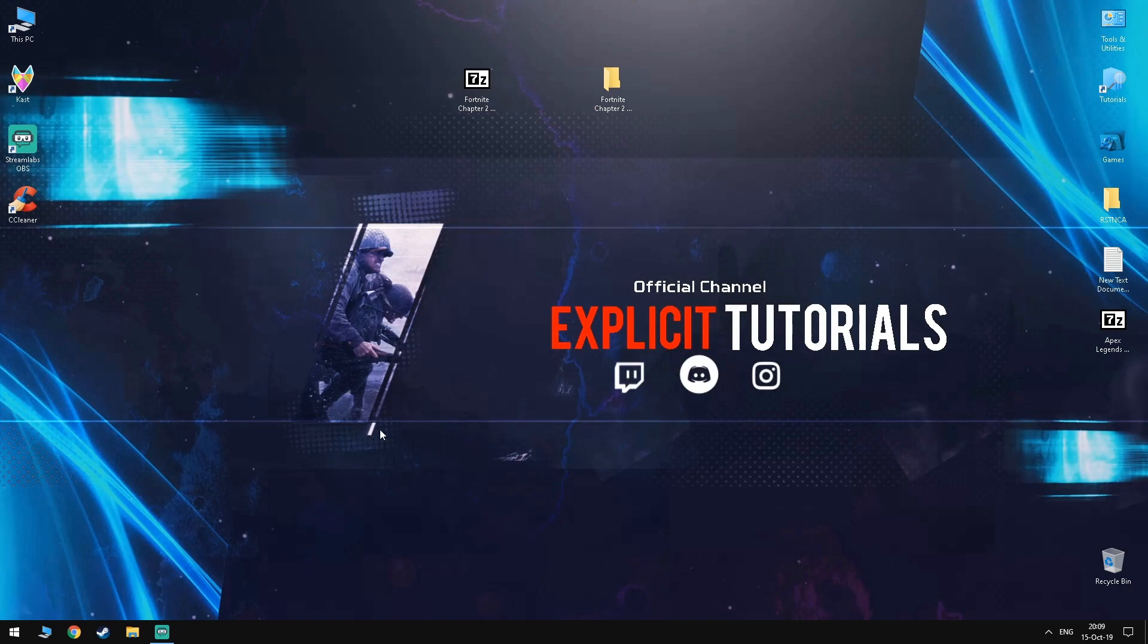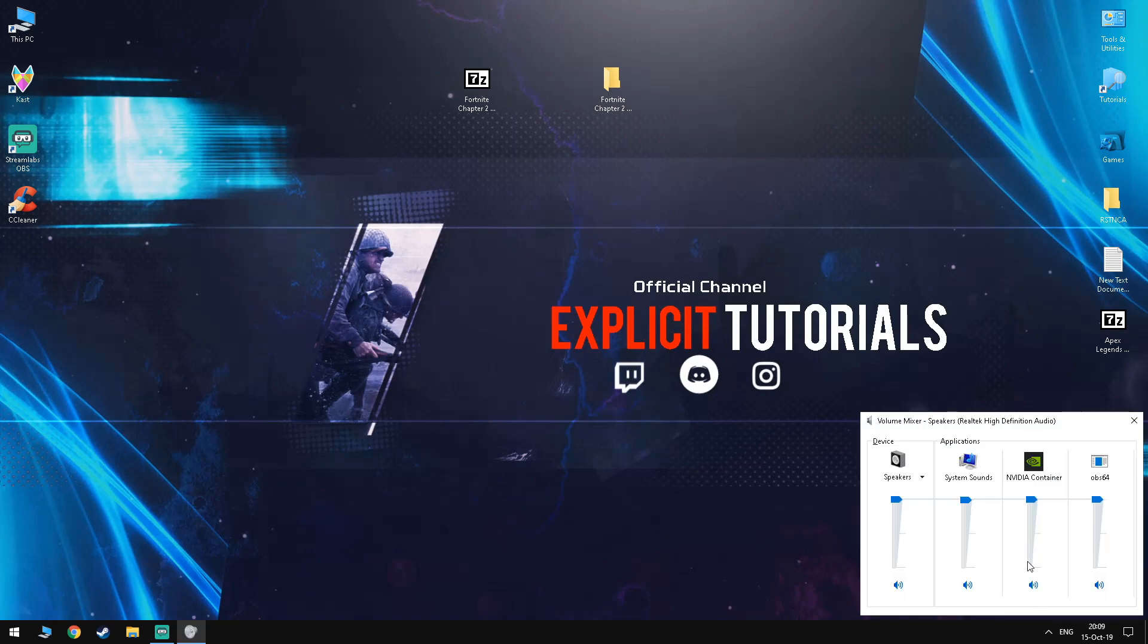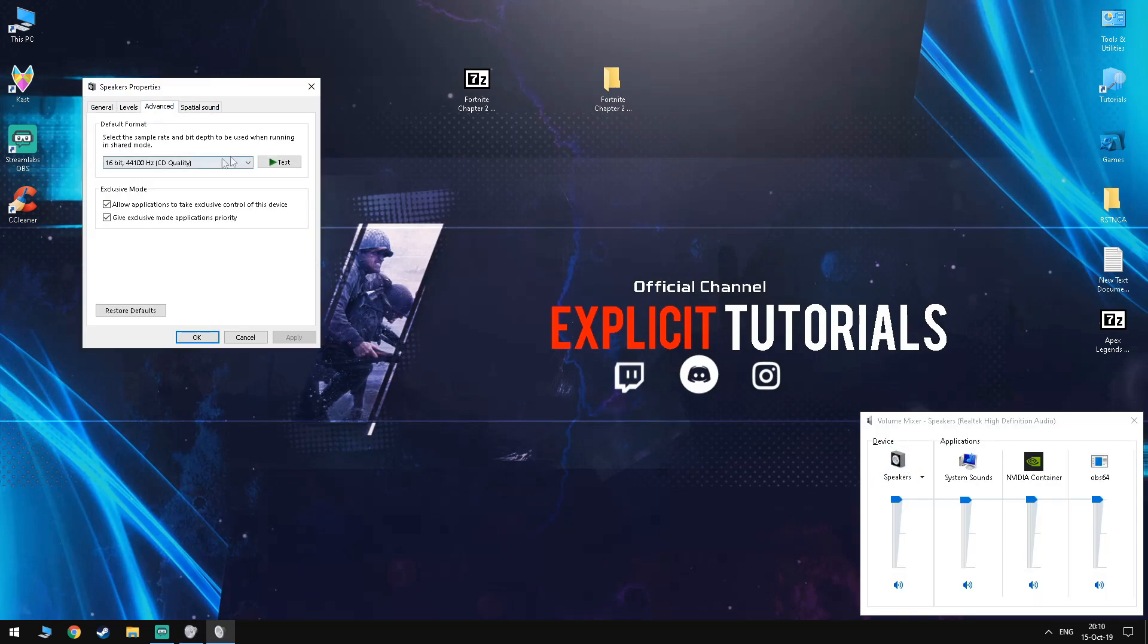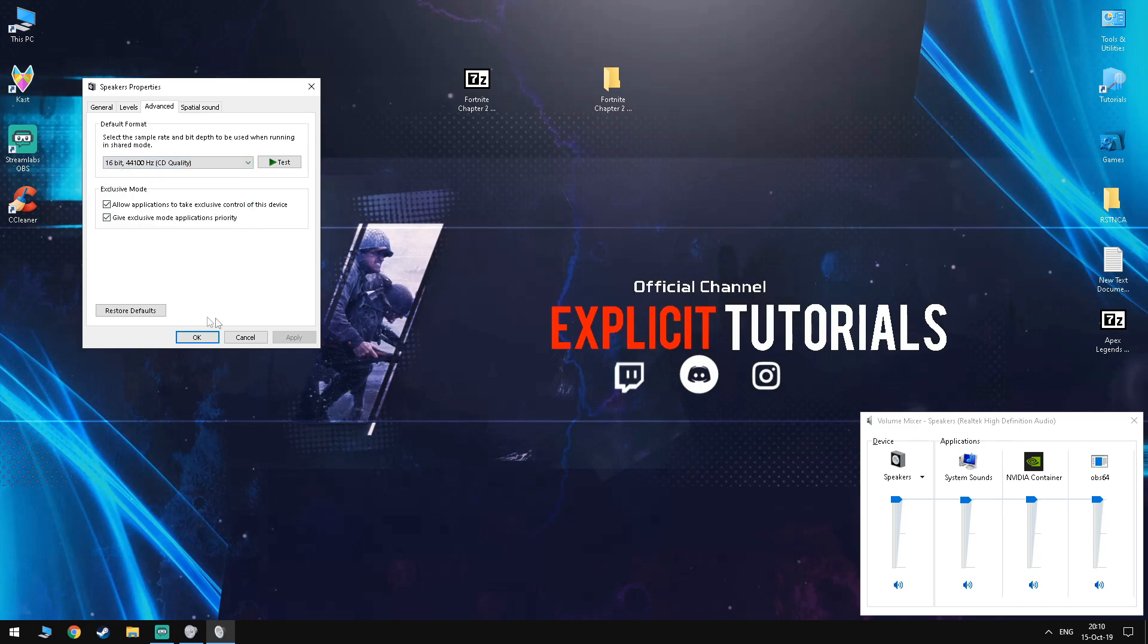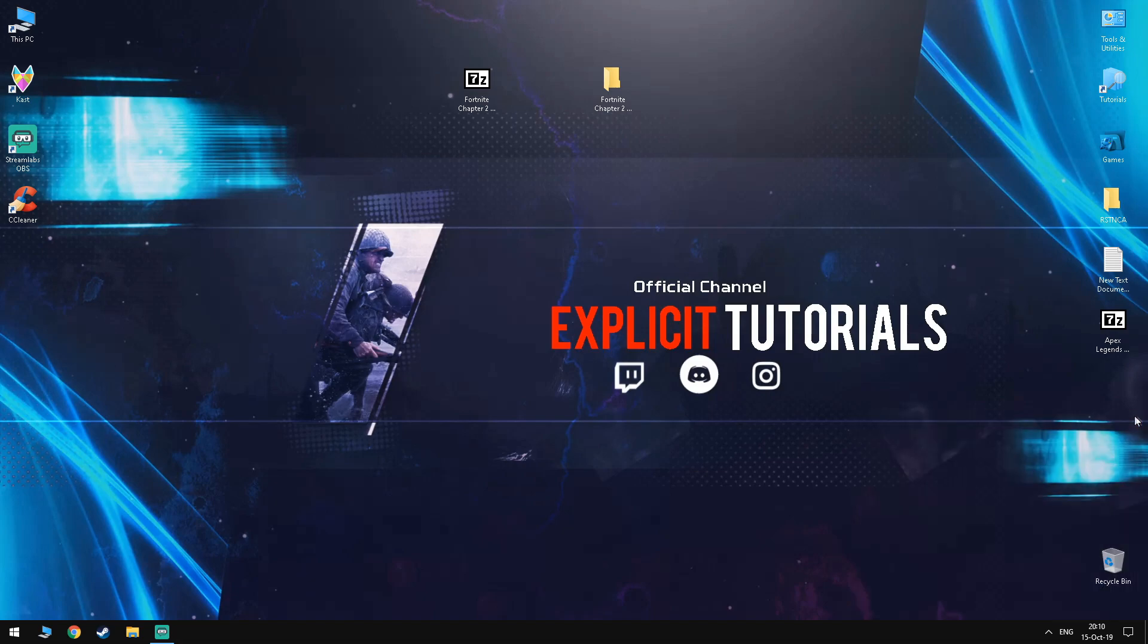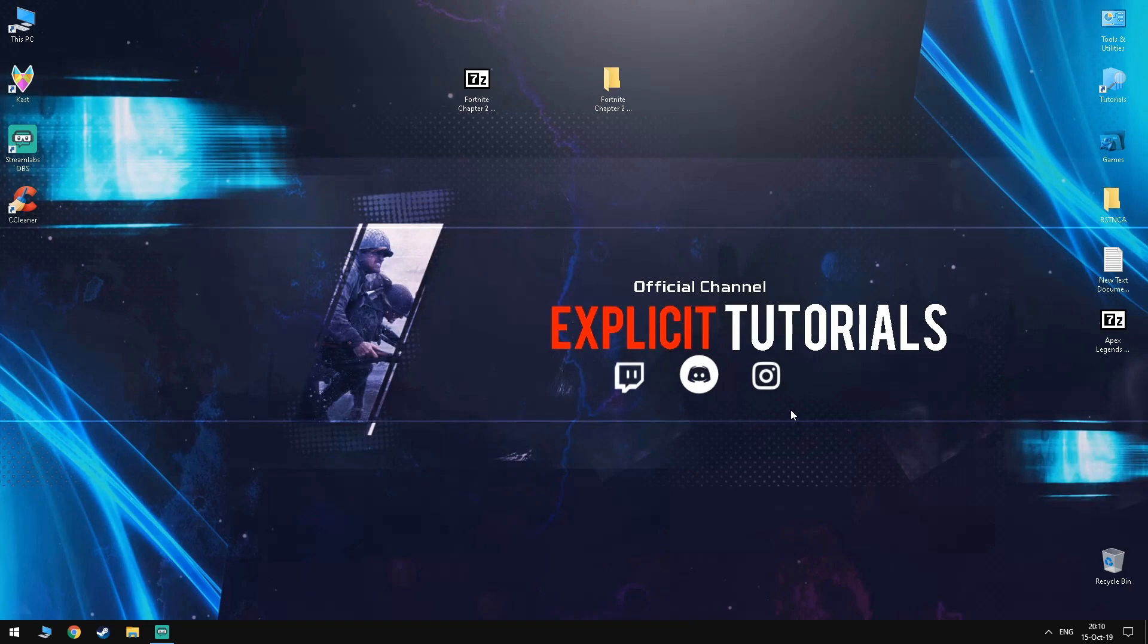So now, you want to navigate to your bottom right and find your sound icon. Right click it and open volume mixer. You want to click the speaker or headset and then into advanced, you want to set the audio quality to the lowest one available. This won't change the audio quality whatsoever, but it will help you gain a few extra frames.